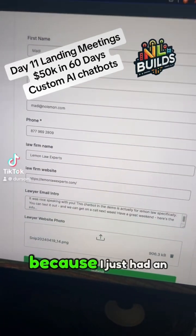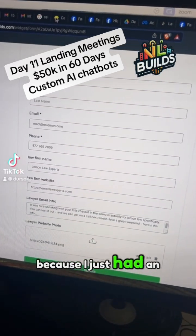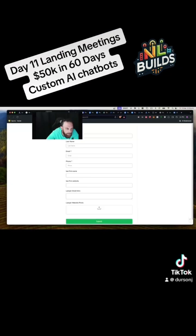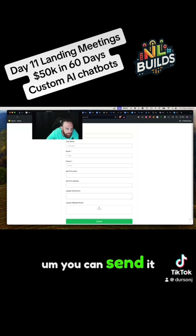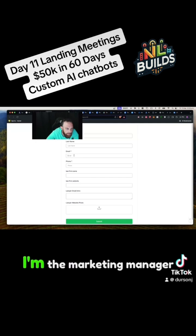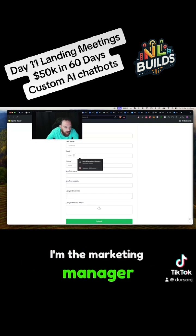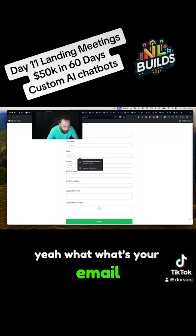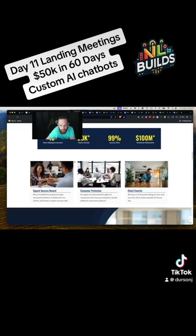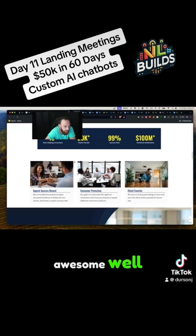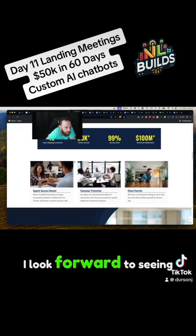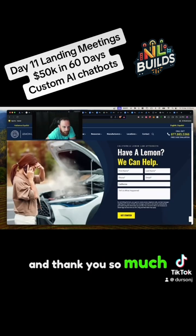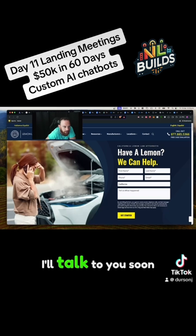So I built this email script because I just had an amazing call. Check it out. You can send it to me — I'm the marketing manager. What's your email? Well, I look forward to seeing it and thank you so much. You're welcome. I'll talk to you soon, okay?